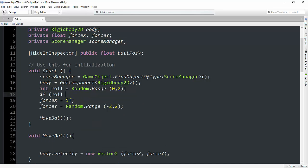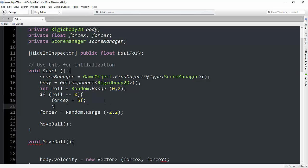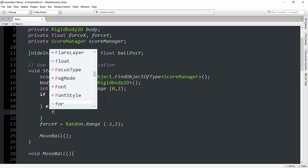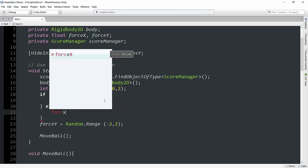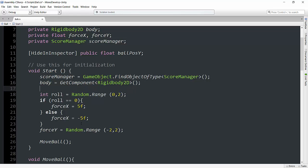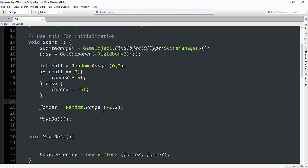And now we can say, if role equals 0, force x will be equal to 5. And else, force x will be equal to negative 5f. And that will just initialize it here at the start of the game, either to go left or right. And I shouldn't really have to change anything else.